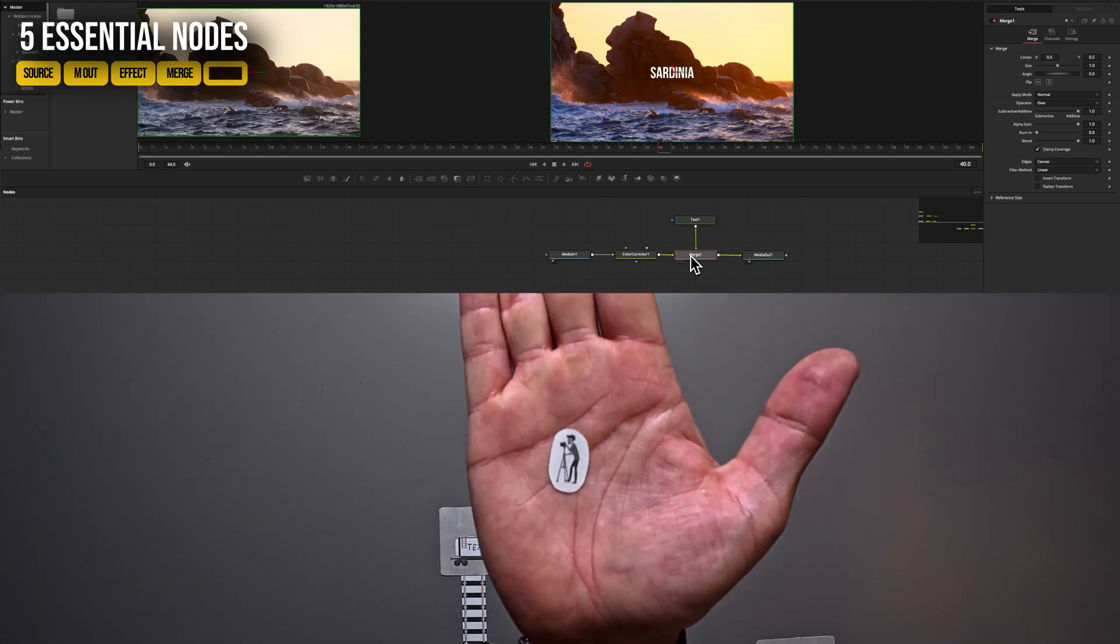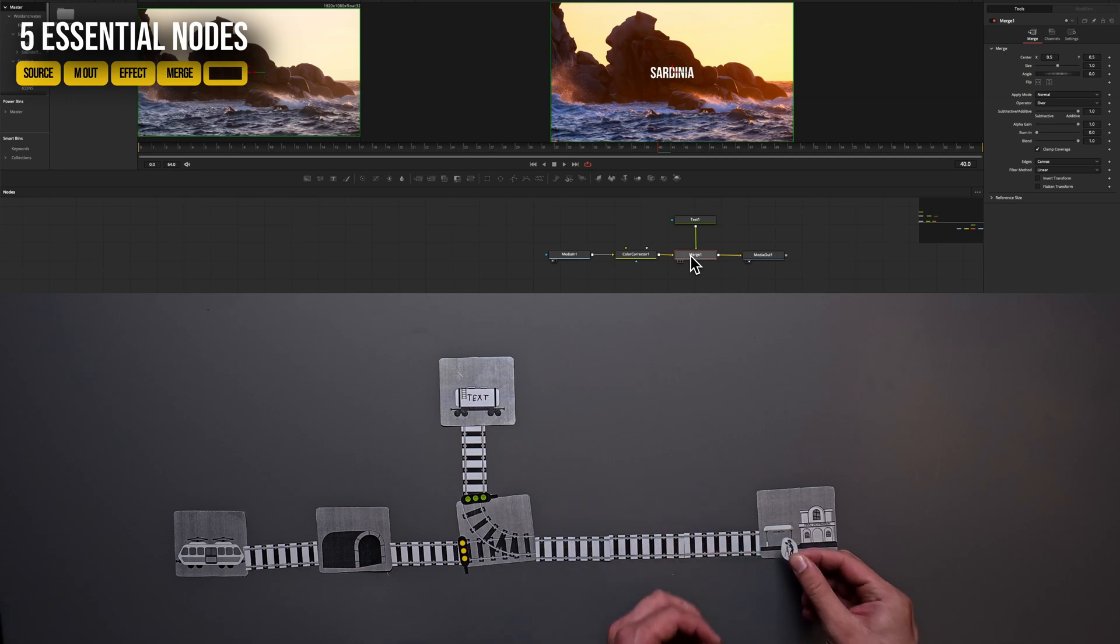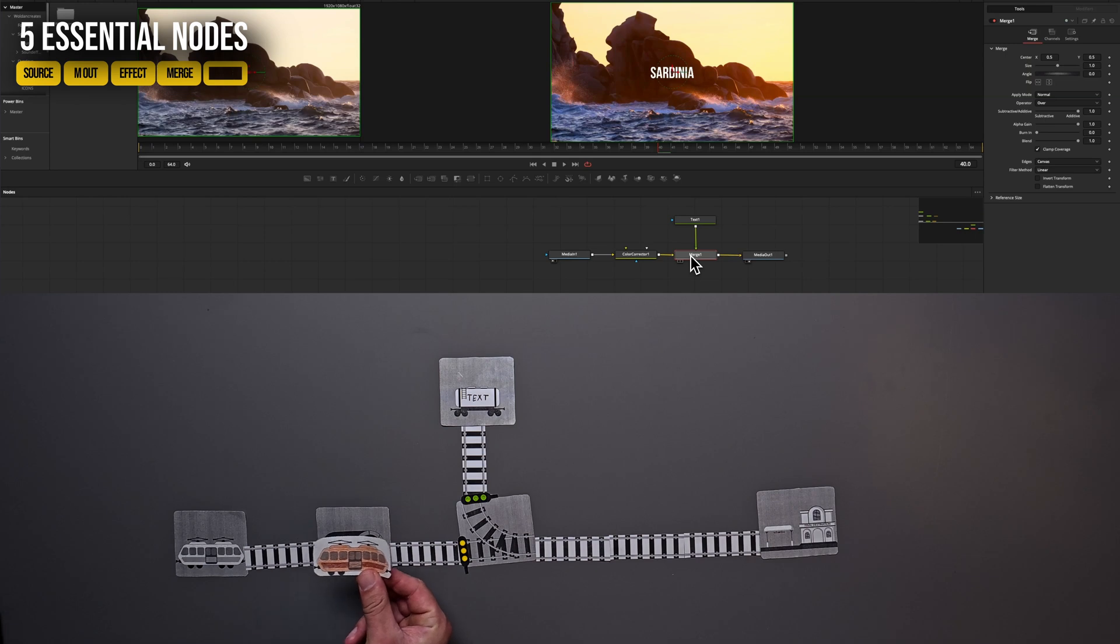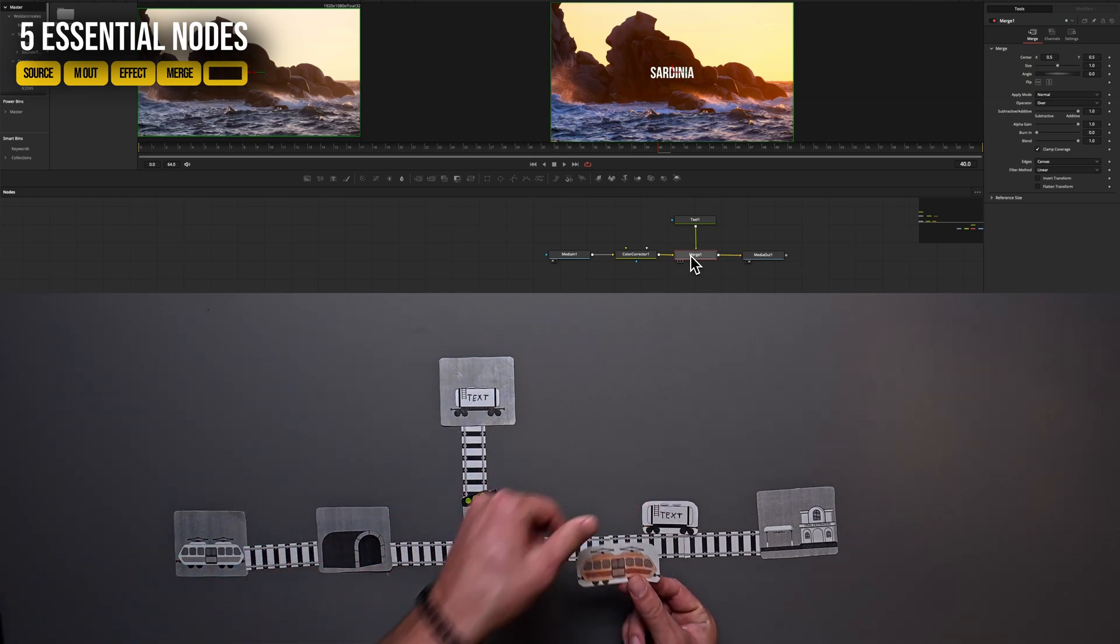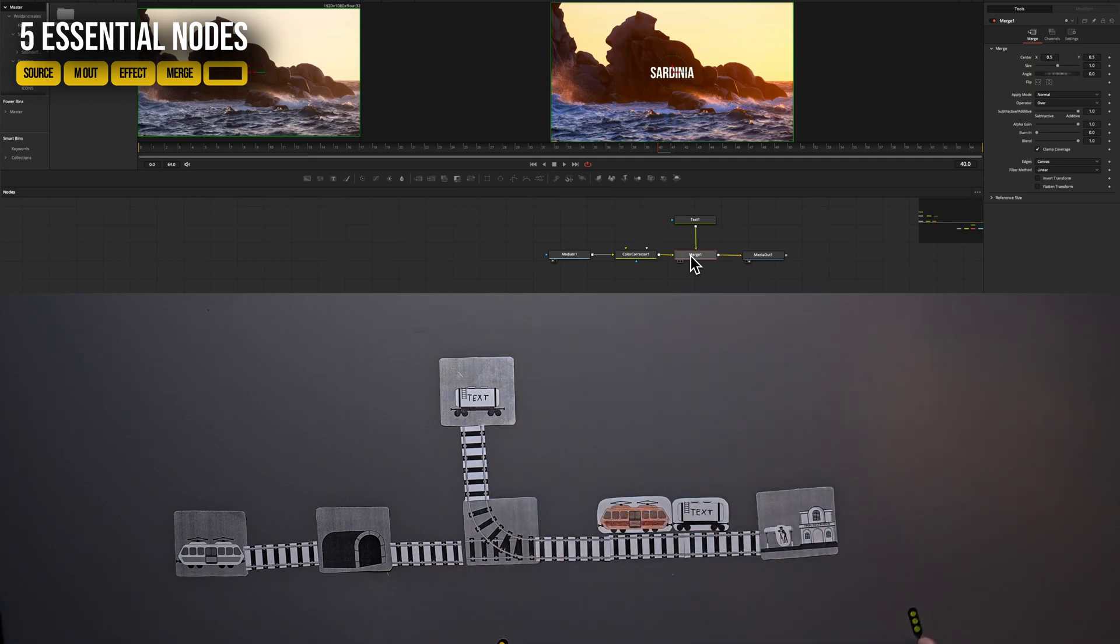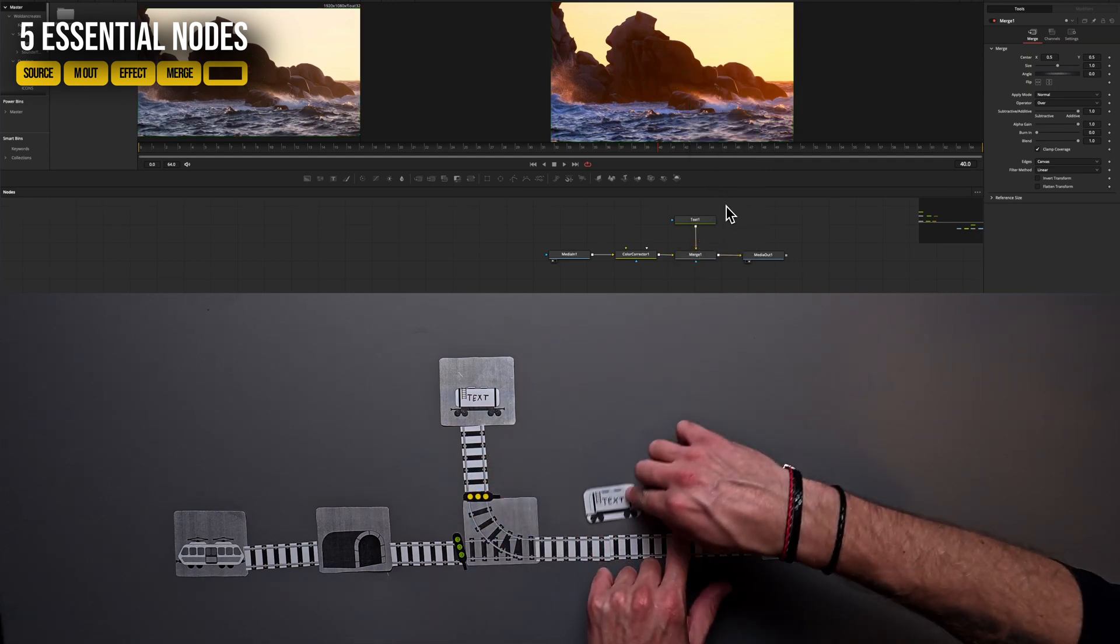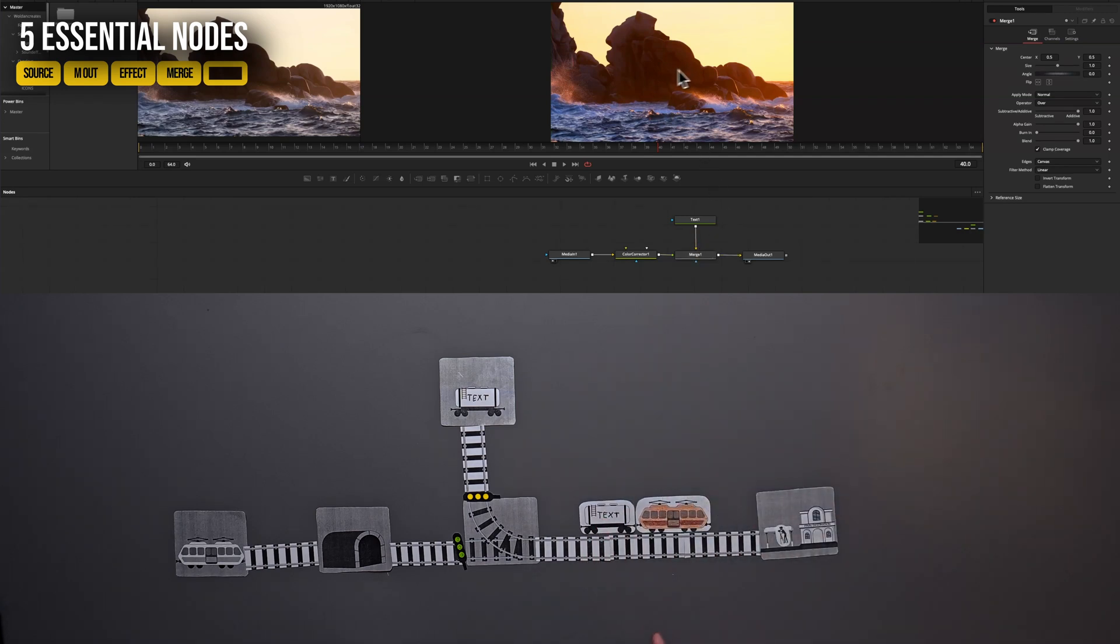So to fully understand it, I want to imagine yourself standing at our final destination with a camera looking towards this direction. So if the trains arrive, now you will see the text first because it's the foreground and our video in the background. If we change those lights, which you can do in the Fusion page, pretty simple by pressing right click on the merge node and hit swap input and the colors will change the position, which means now that our video is our foreground and the text will disappear because it's behind our video.